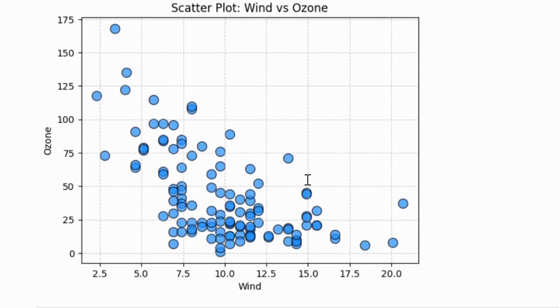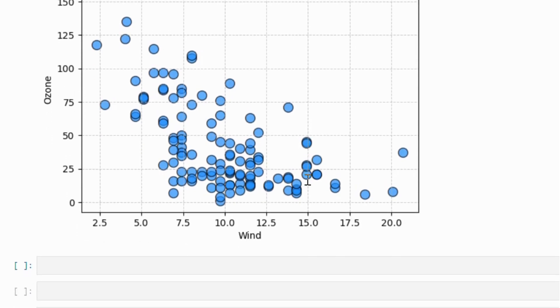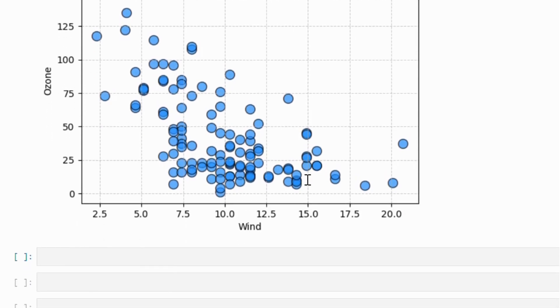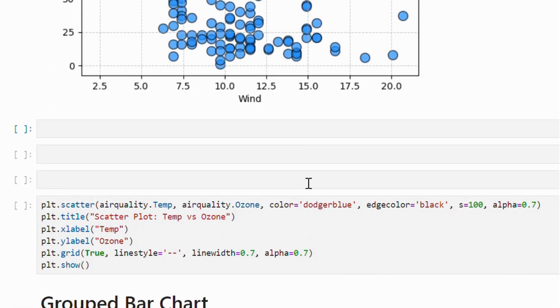Here is the result. We can observe a negative relationship between these variables. Next, let's examine the correlation between temperature and wind.